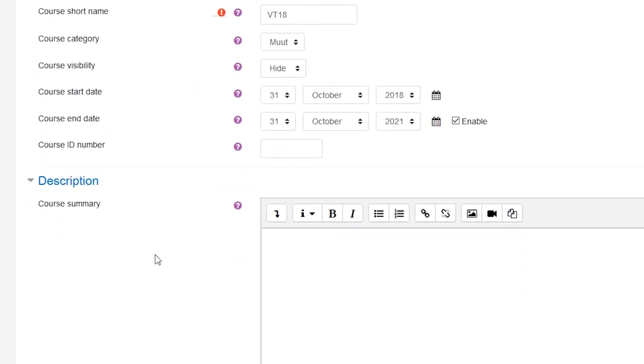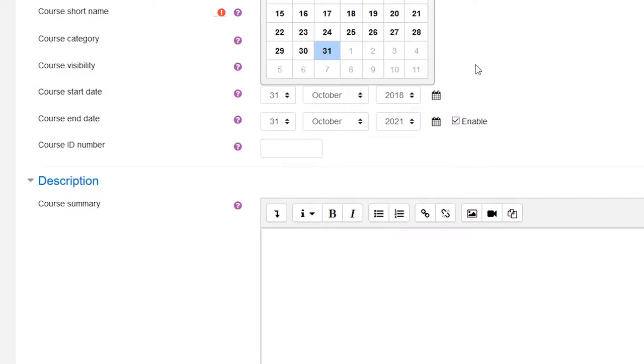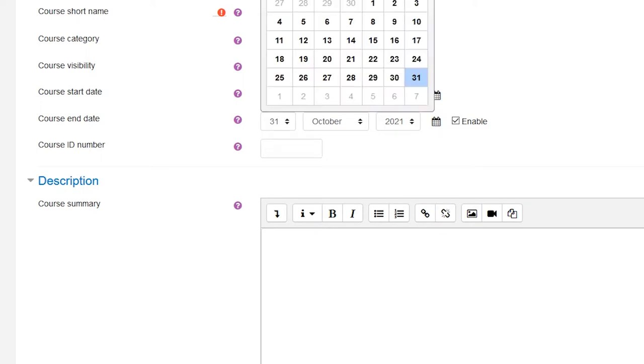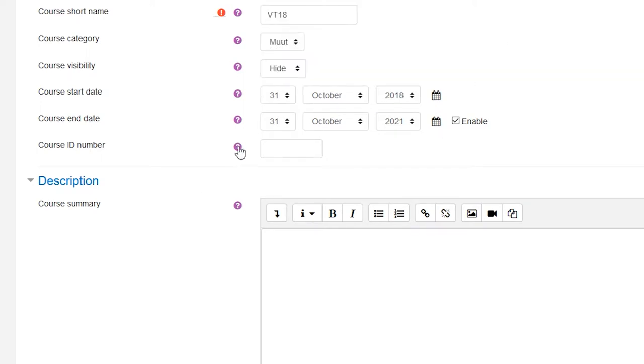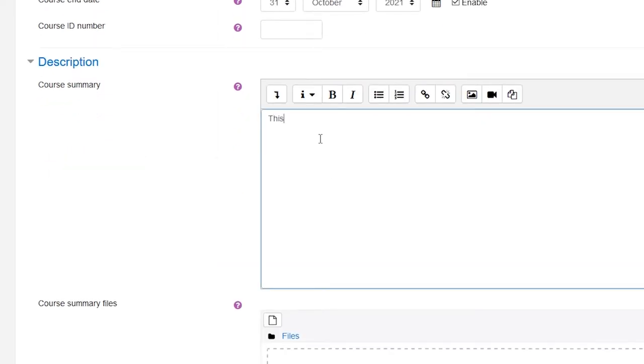Course start and end dates should correspond to the proper dates and times for your course. But it's advisable to create the course to last a bit longer to accommodate the late submissions of coursework, delays in grading or retakes of exams.